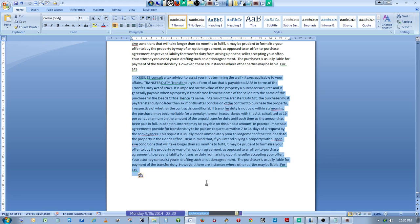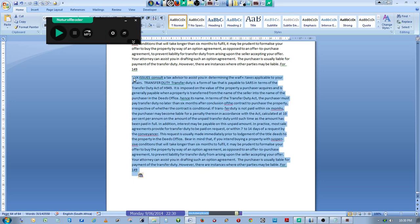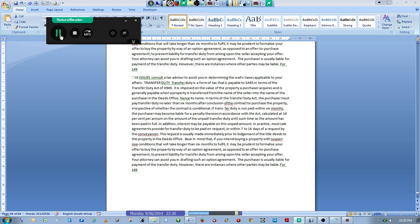So you can read it from here using your text-to-speech reader. Highlight whatever you want to read and go ahead and read it. There we go—so you are able to read your text.